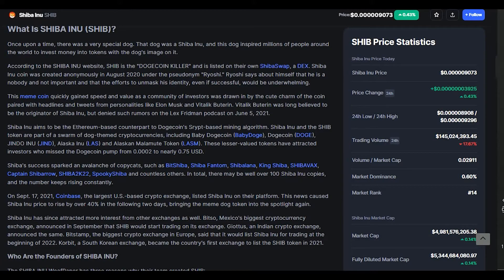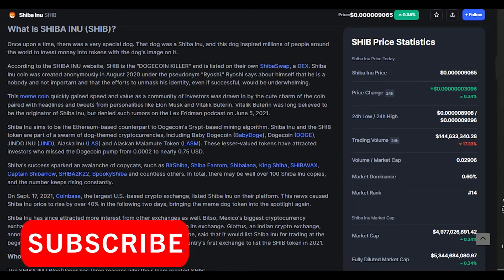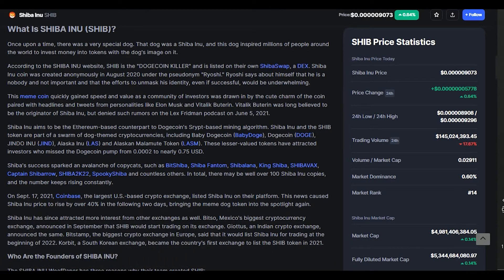So guys, what is the Shiba Inu token? Once upon a time there was a very special dog — a Shiba Inu — and the dog inspired millions of people around the world to invest money into tokens with the dog image on it. According to the Shiba Inu website, Shiba is a Dogecoin killer and is listed on their own decentralized exchange, ShibaSwap. Shiba Inu coin was created anonymously in August 2020 under the pseudonym Ryoshi, who says about himself that he is nobody and not important.